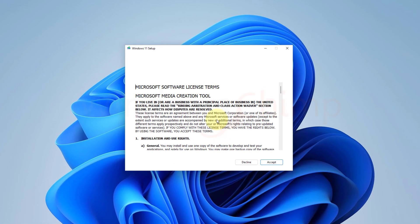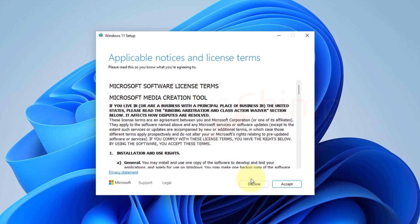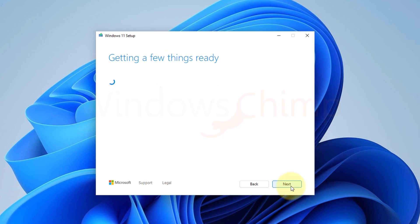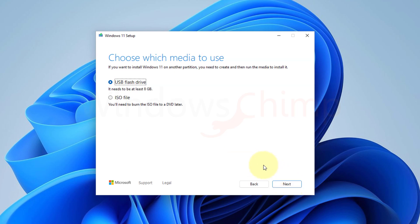After a few seconds, you will see this screen. Click on Next here. Here, select the ISO file and click Next.